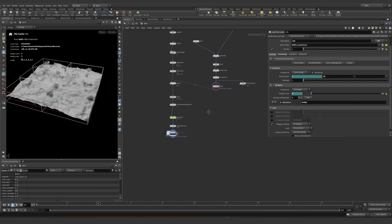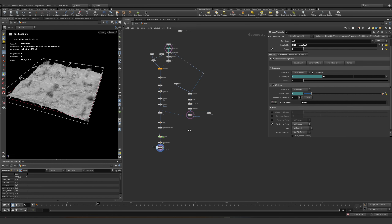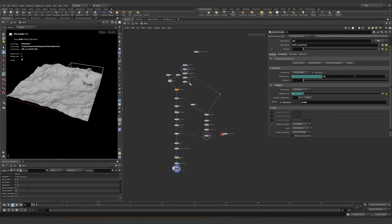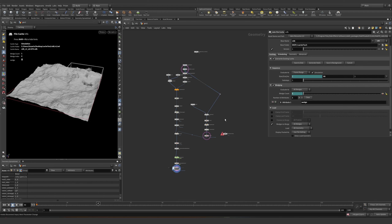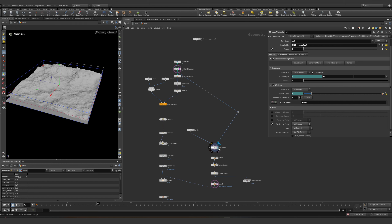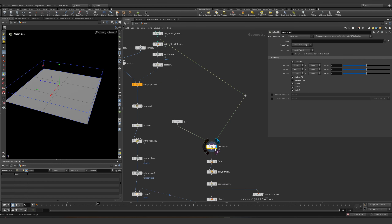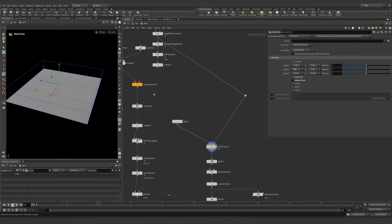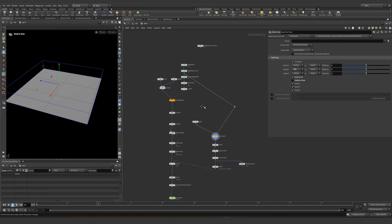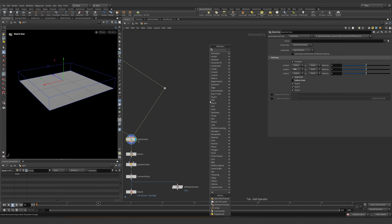Did you guys understand what this is meant for? This can be applied to pretty much anything. This is based on a grid, and that's it. But we can do something else — for example, let's say we have a box.